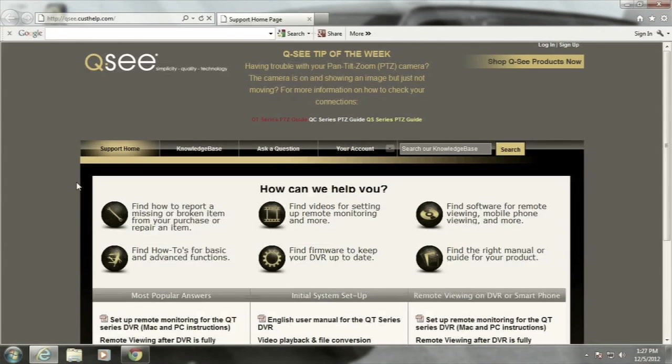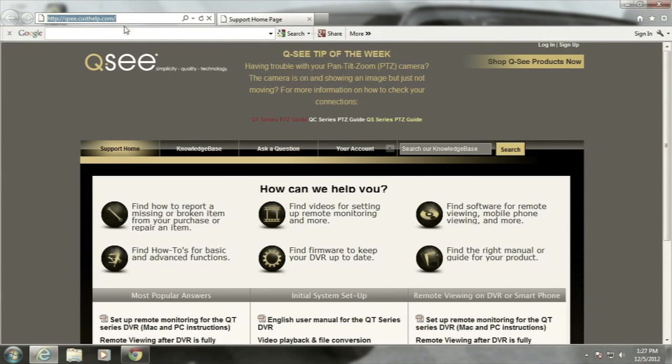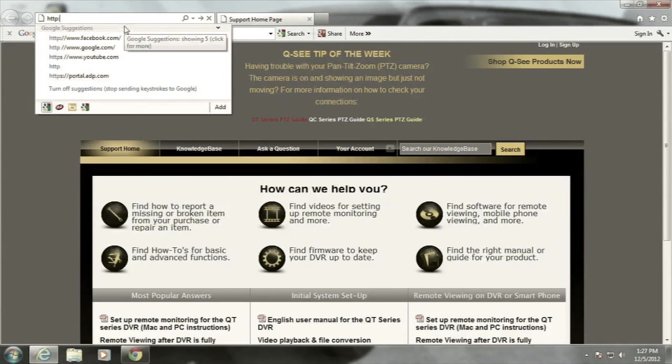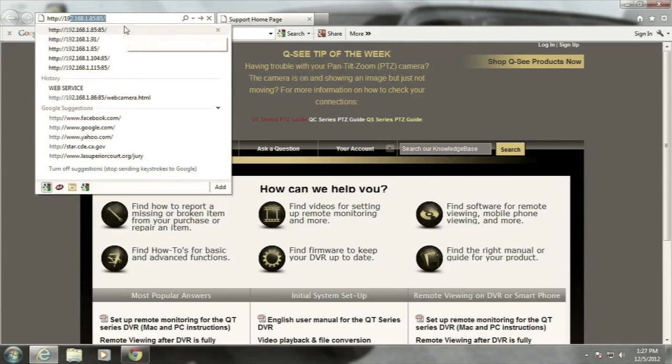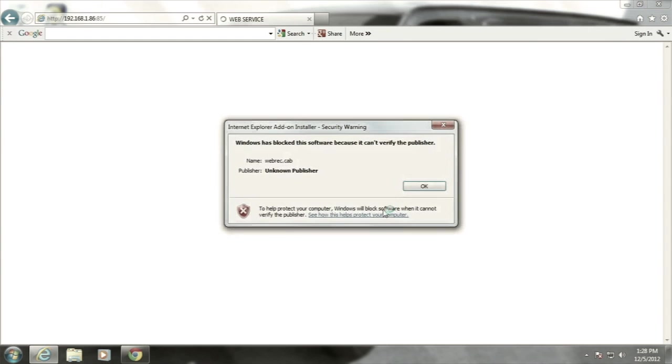Do not select the 64-bit version of Internet Explorer if you have this option. Enter the IP address of the NVR into the Internet Explorer address bar and load the site. The site will prompt you to install a web service add-on.